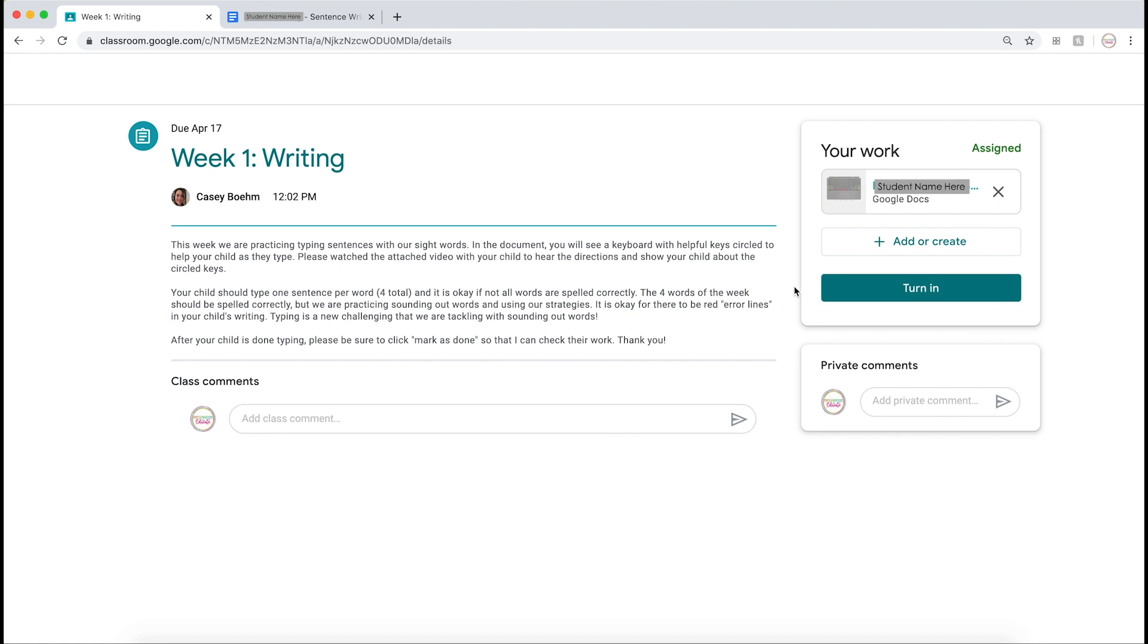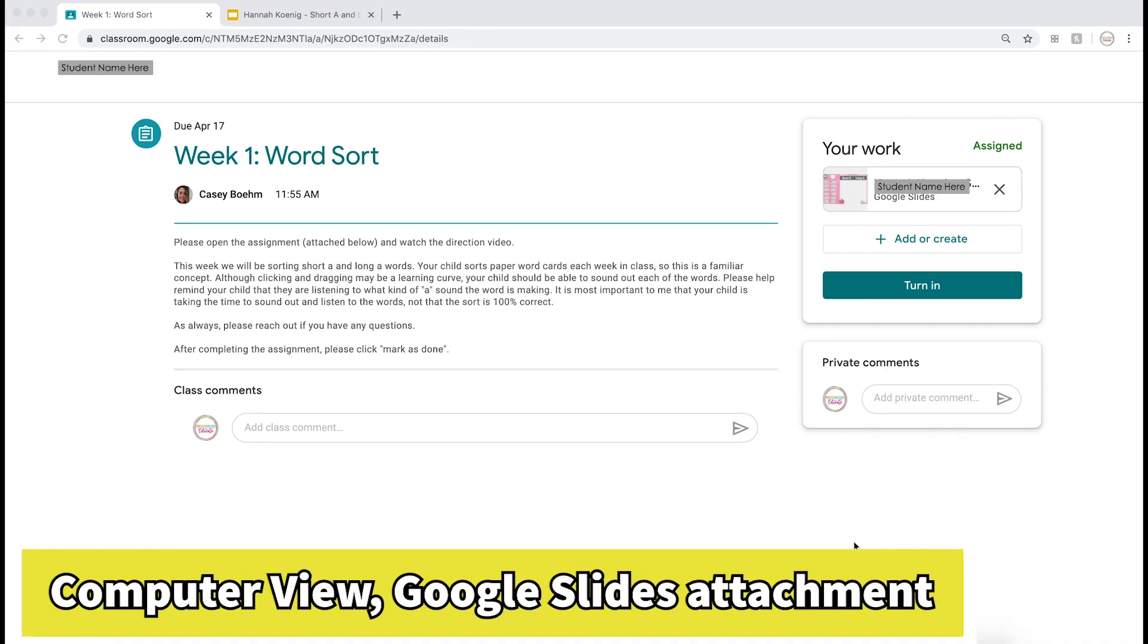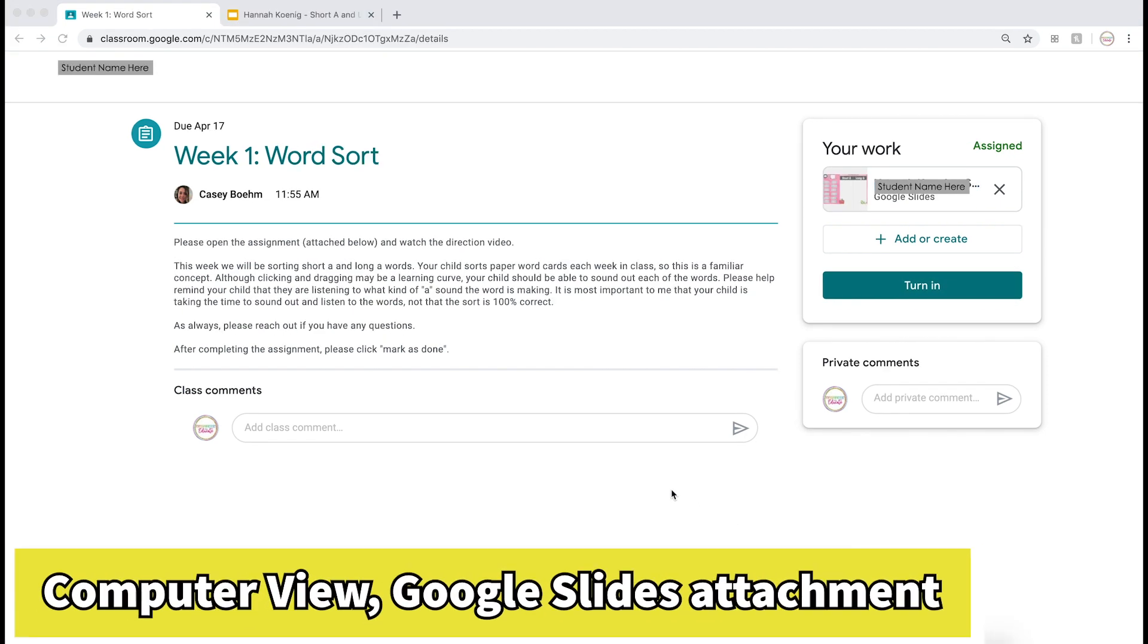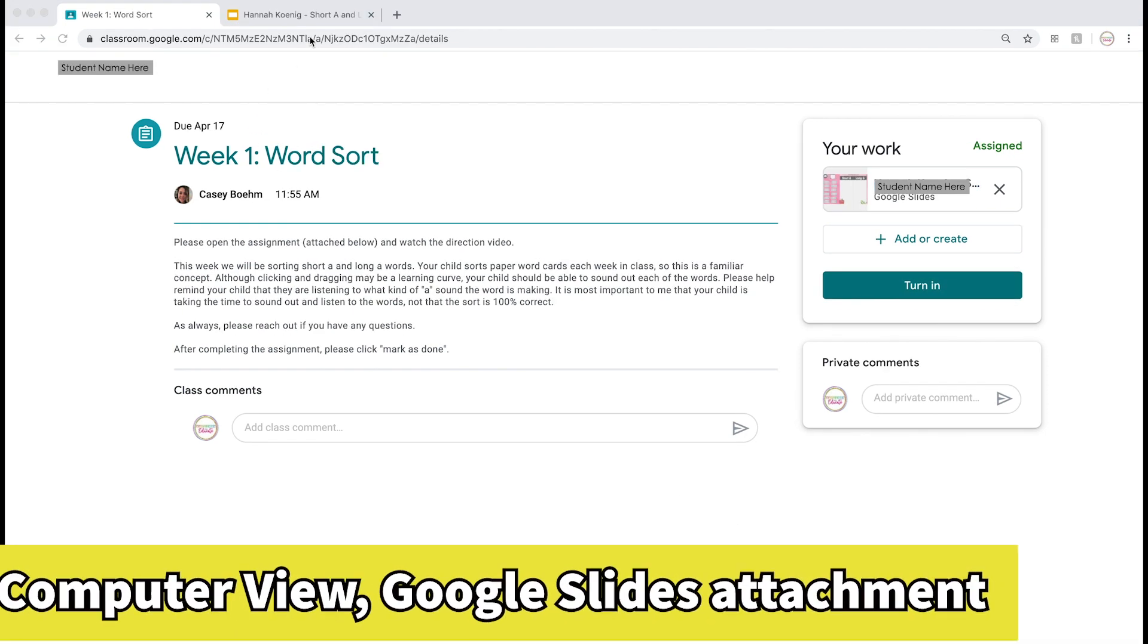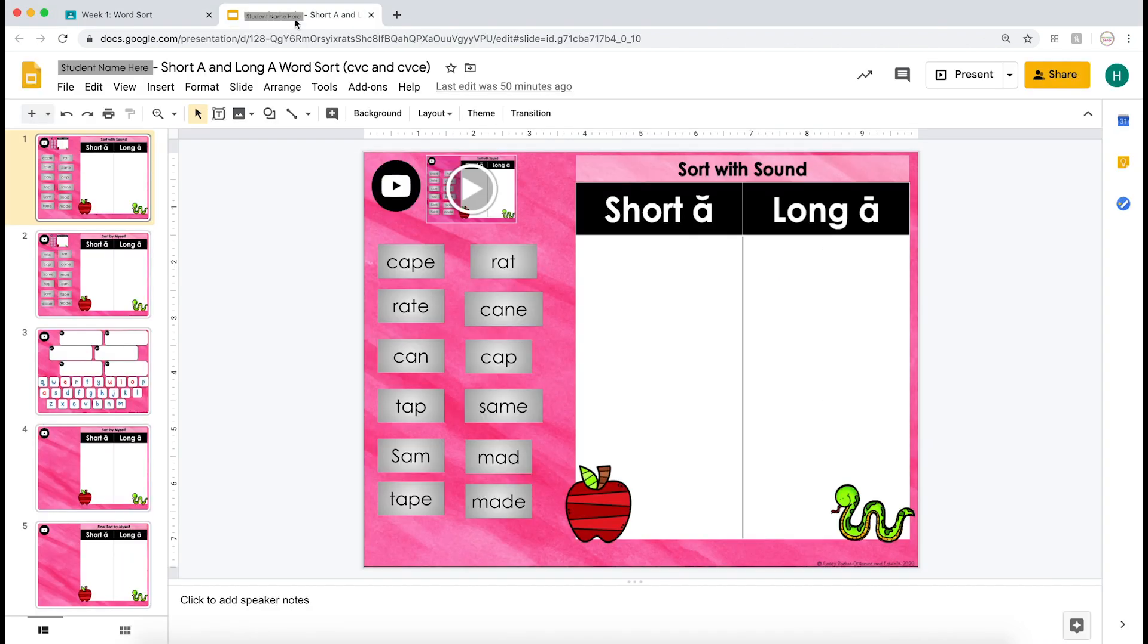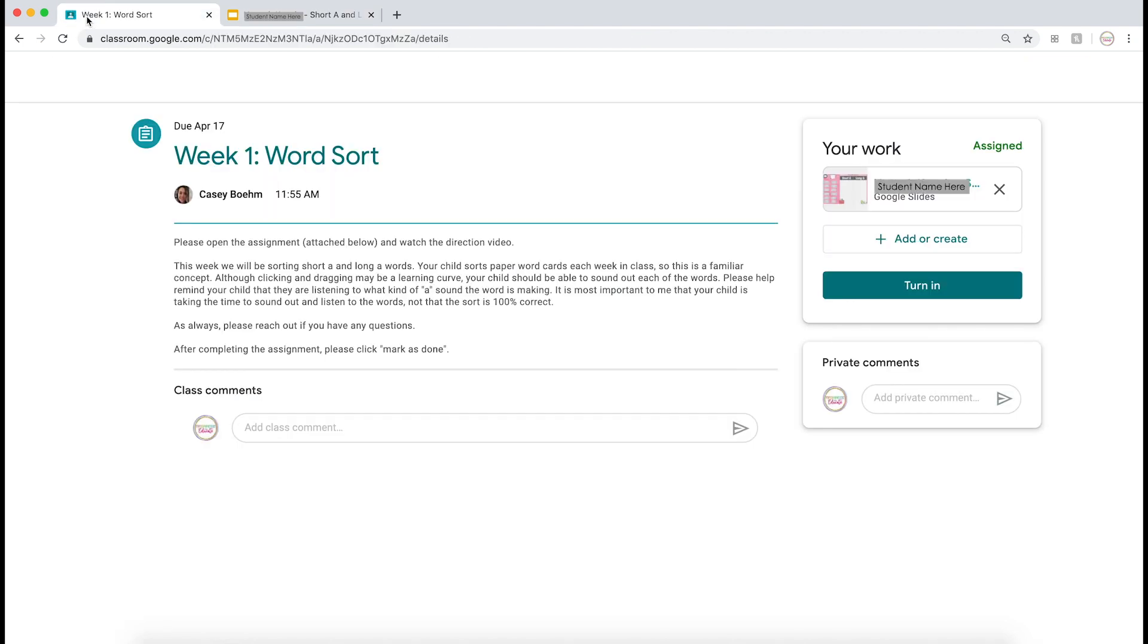This assignment has a Google Slides presentation, so I've opened it in another tab as well. I can complete my work, and I do not see a turn in button at the top. When I'm done working, it will auto-save, and I can go back to my assignment description and click the turn in button.